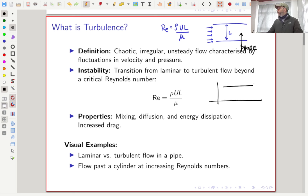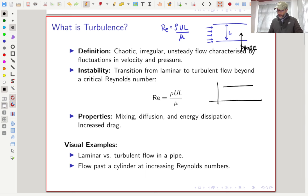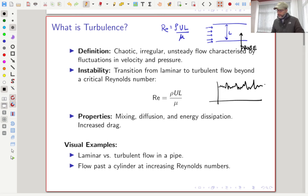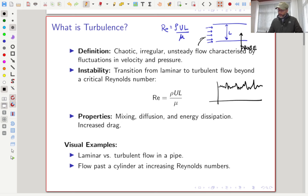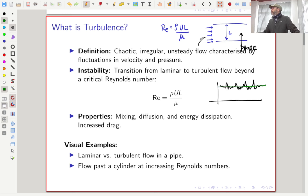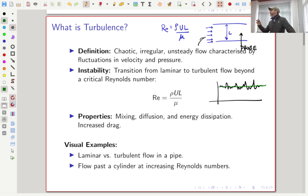Now if we start increasing the Reynolds number by increasing the flow speed at the inlet through the pump RPM, beyond a certain Reynolds number the signal starts to change — we begin seeing fluctuations even though the inlet velocity was smooth and steady. This is what turbulence is: you start getting chaos or fluctuations which you cannot predict. You cannot tell what the velocity will be at the next time step — it is chaotic.